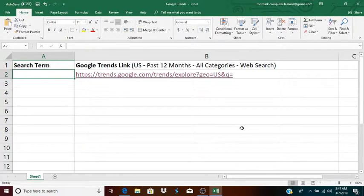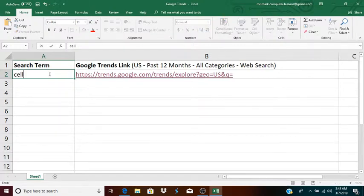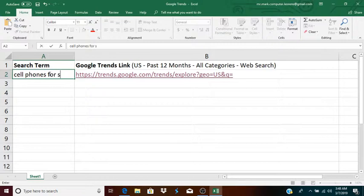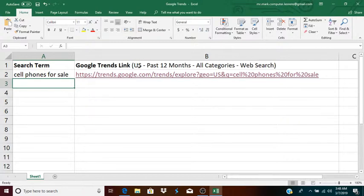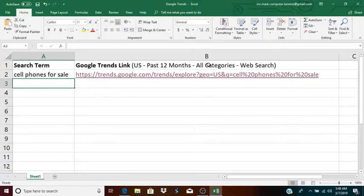What I have done here is created a spreadsheet where if I type in a search term, for instance, cell phones for sale, it automatically creates a Google Trends link for that search term, which will show me the results in the United States for the past 12 months in all categories as a general web search.